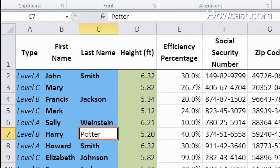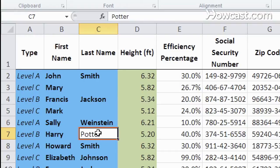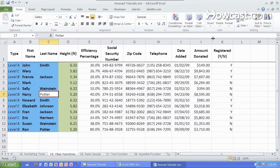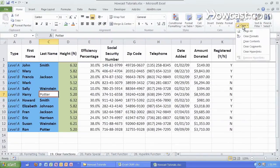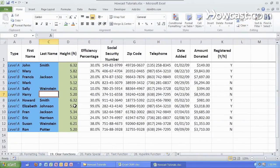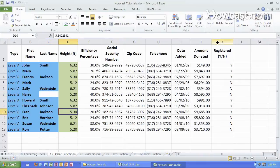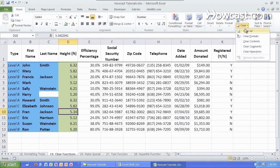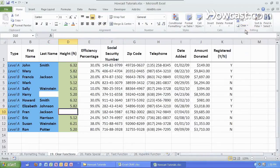If we clear the format, we still get the same data, which hasn't changed, but the formatting was lost. We can also then clear the contents, or we can do it all in one sweep like this with clear all.